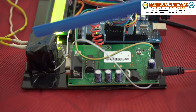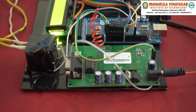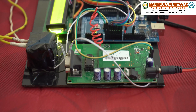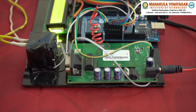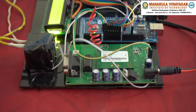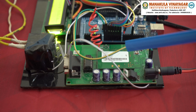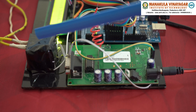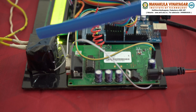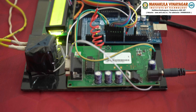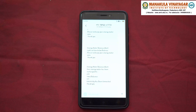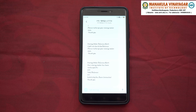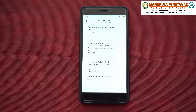Here we use two GSM modems — one is connected to the user and another one is connected to the EB office. The computer present in the EB office contains all the databases such as bill amount, meter reading, bill cost, etc.